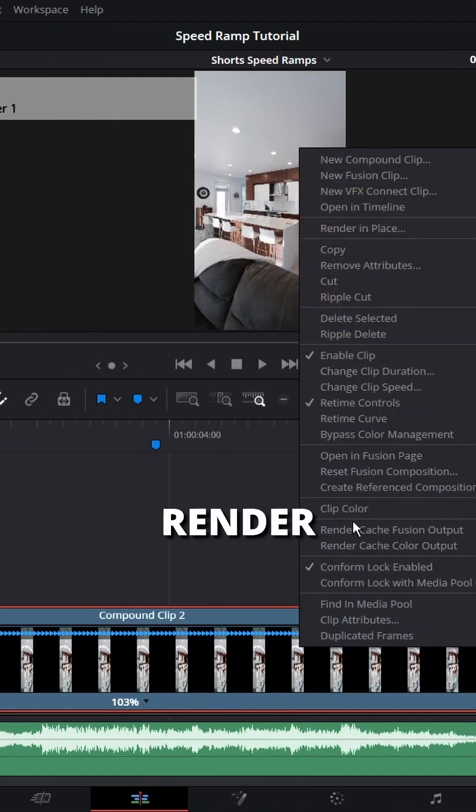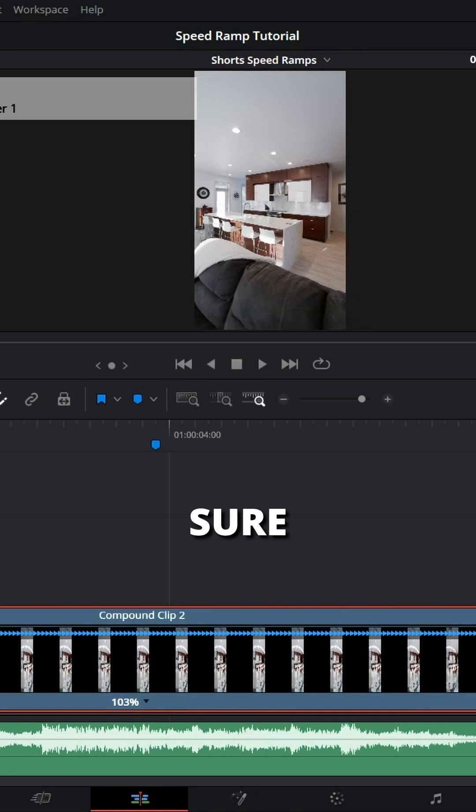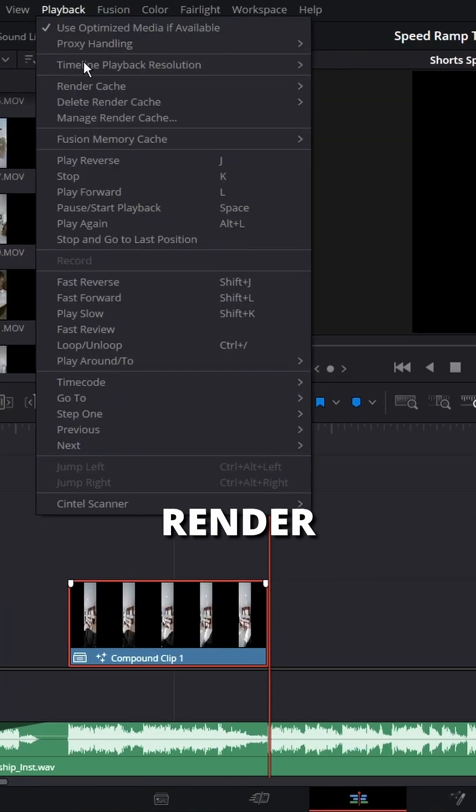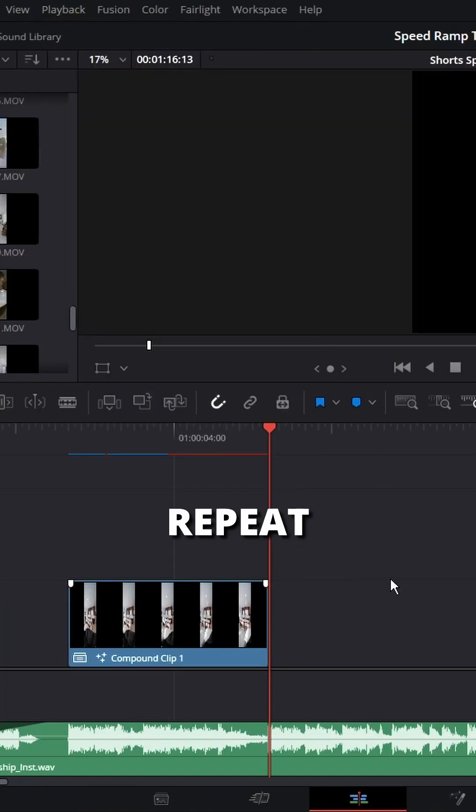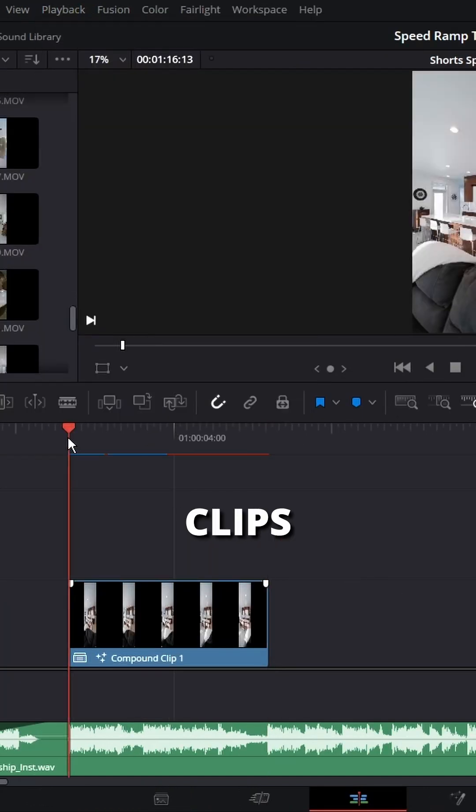Right click and hit render cache and make sure that playback render cache is turned to smart or to user. Rinse and repeat for the remaining clips.